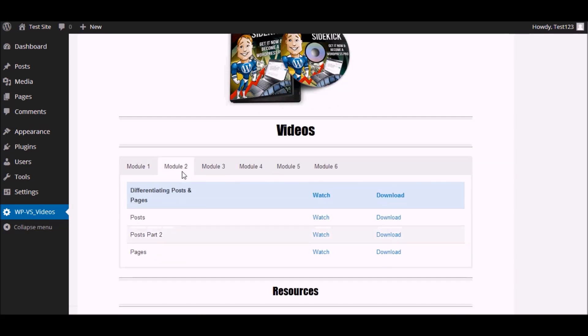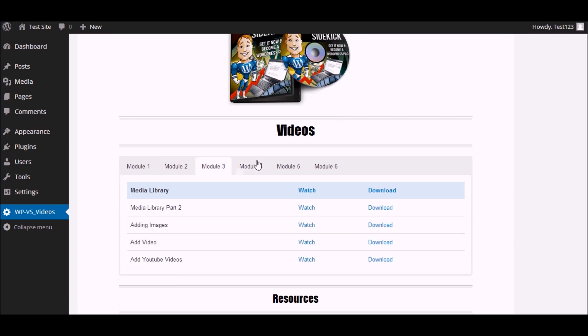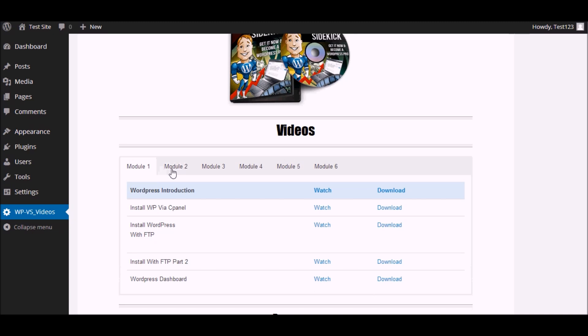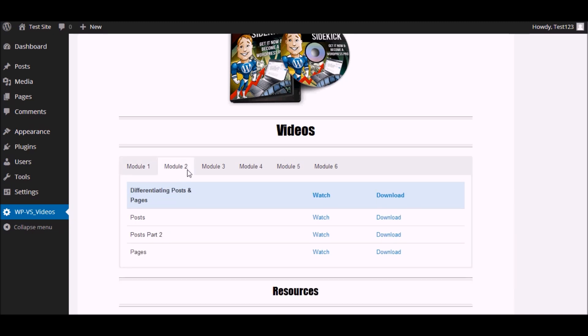You can simply just go through the different modules depending on what you want to do. So what you can do is, for example if you wanted to create a page, you can just go to the video about creating pages.